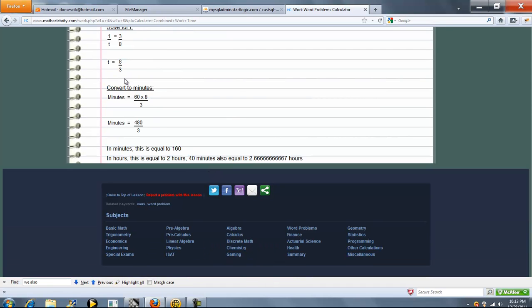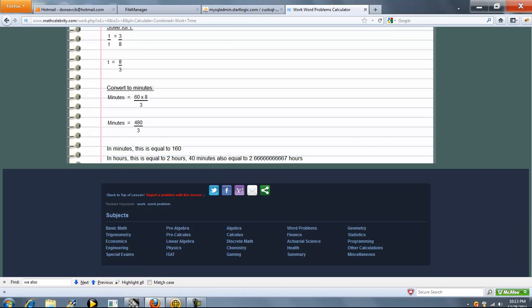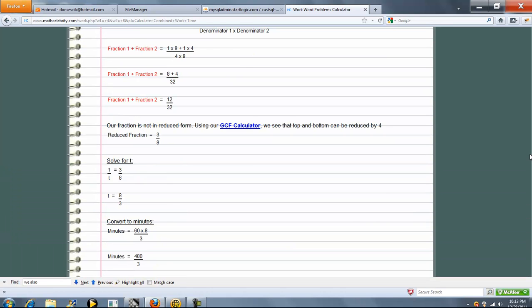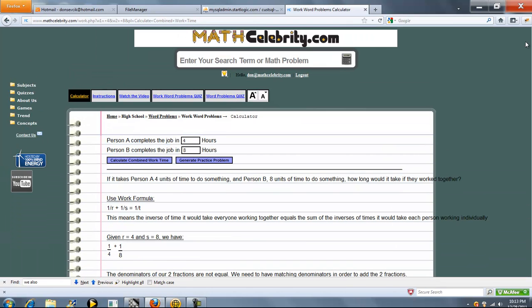But T is in hours. So we want to convert hours and minutes. So we multiply 60 by 8 thirds. We get 480 over 3, which is equal to 160. And hours, this is equal to 2 hours and 40 minutes. So that's your combined time.